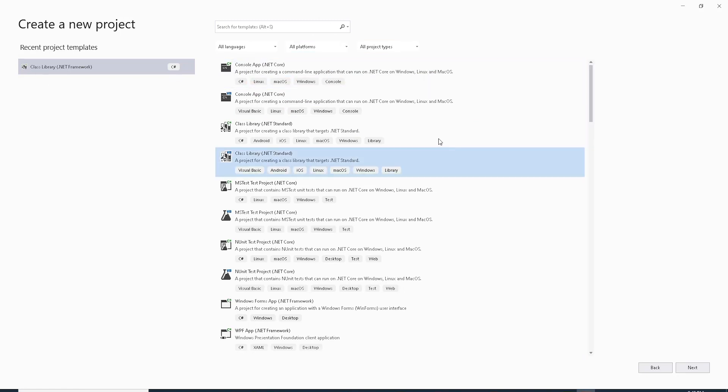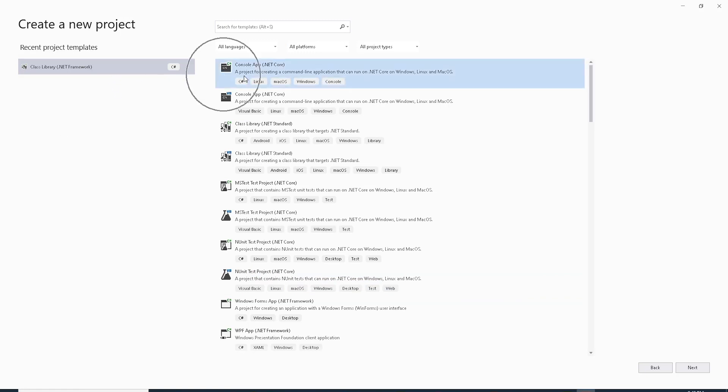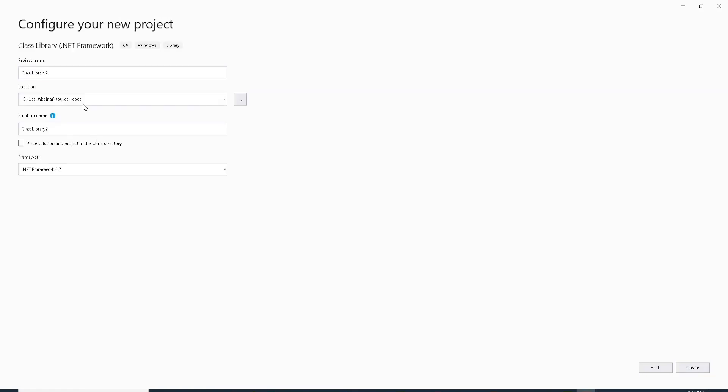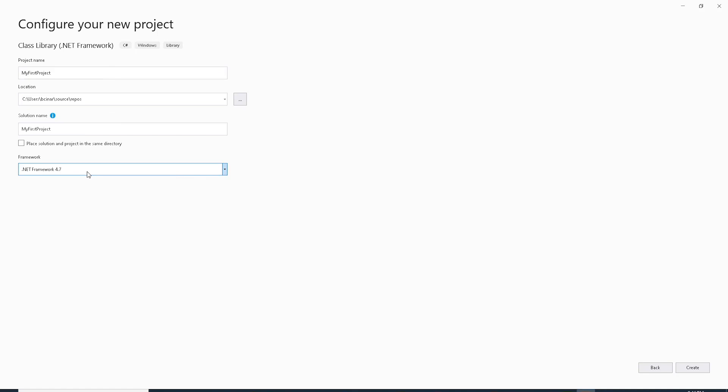Once we create a new project, select Class Library .NET Framework from the list, then Next. Give a name to your project, MyFirstProject. Notice the path for My Location, C colon backslash users backslash BSNR backslash source backslash repos. Then we select .NET Framework 4.7 and hit Create.